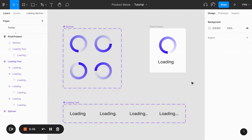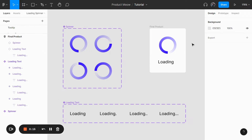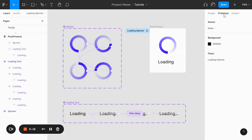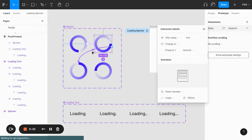An overview of the components needed to create the loading spinner. We have two component sets: the spinner set, as well as the loading text set. For interactions used to create the animations, we are only required to use the after delay interaction.